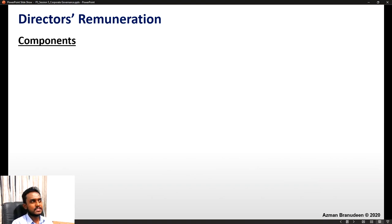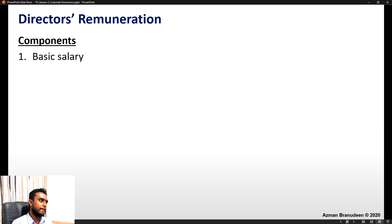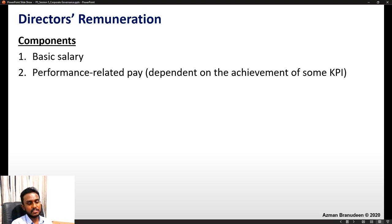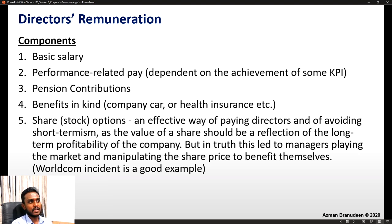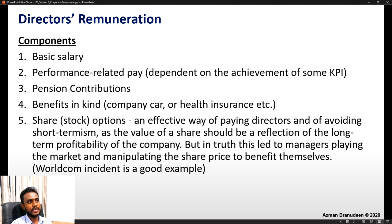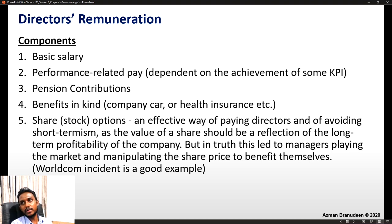The remuneration package should be motivational — not too small or too easily earned — and should attract, retain and motivate directors. It should take into account market-rate comparisons from comparable companies before making a final decision. Components that can be included are: basic salary, performance-related pay dependent on predetermined KPIs, pension contributions, benefits in kind such as company car or health insurance, and share or stock options. Stock options are an effective way of paying directors and avoiding short-termism, as share value should reflect long-term profitability, though they have led to managers manipulating share prices to benefit themselves — WorldCom being a notable example.